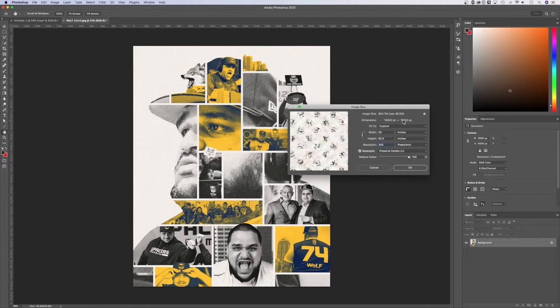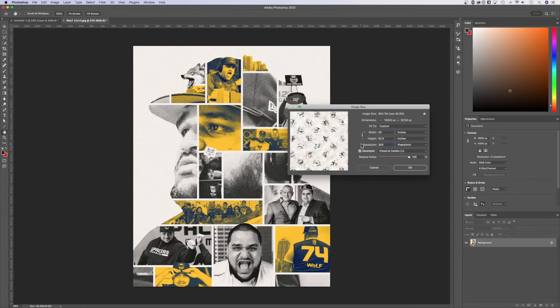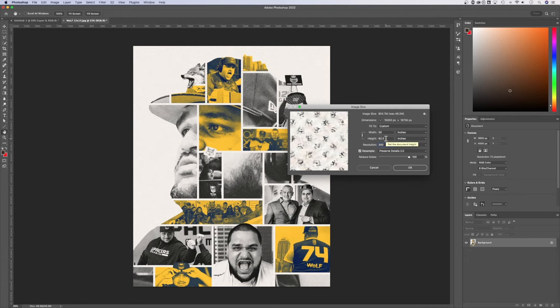That's because what we told Photoshop this time is I actually want the image to be 50 by 62.5. But instead of 72 pixels per inch, I want 300 pixels per inch at that size. So of course it has to multiply 50 by 300 to get 15,000 and multiply 62 and a half by 300 to get this number. So what we're doing is basically scaling up our photo by changing this resolution with resample checkmarked.